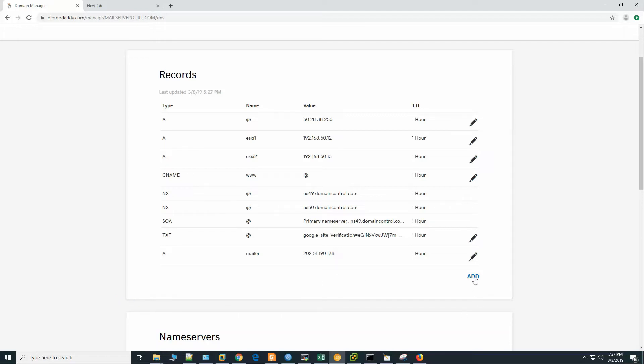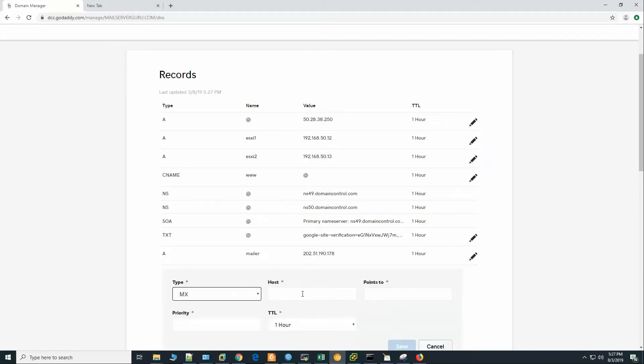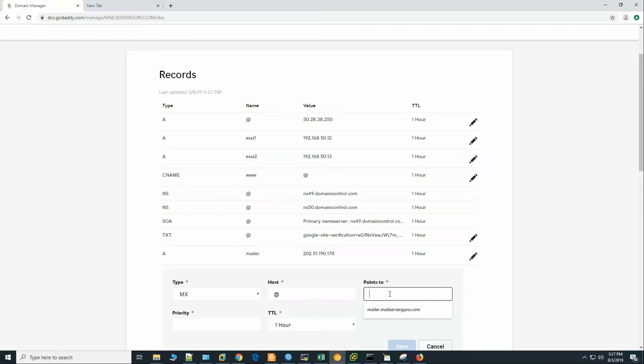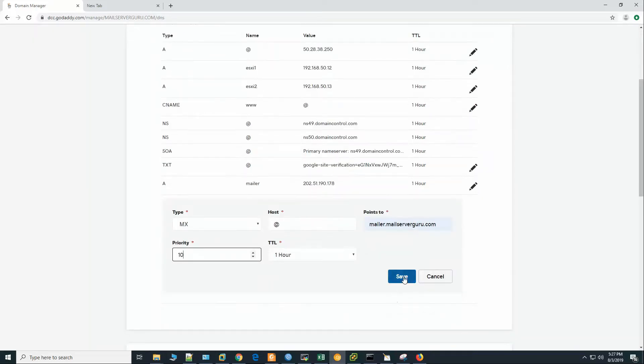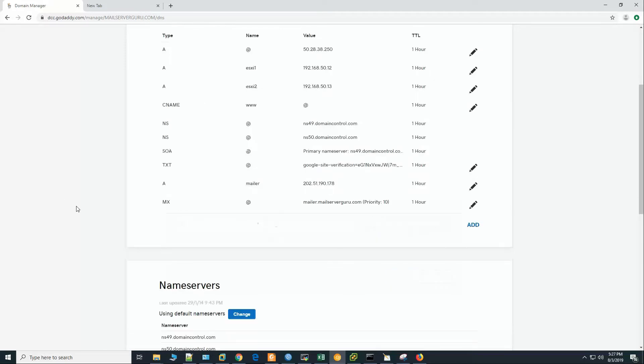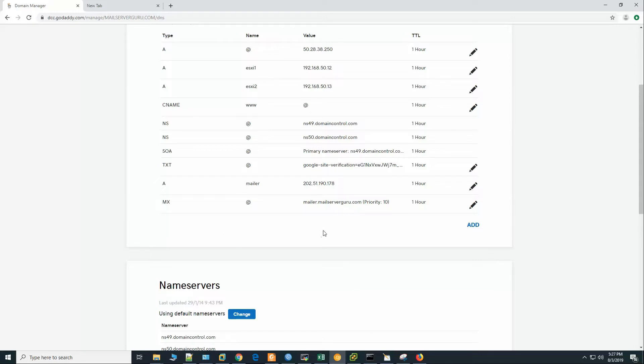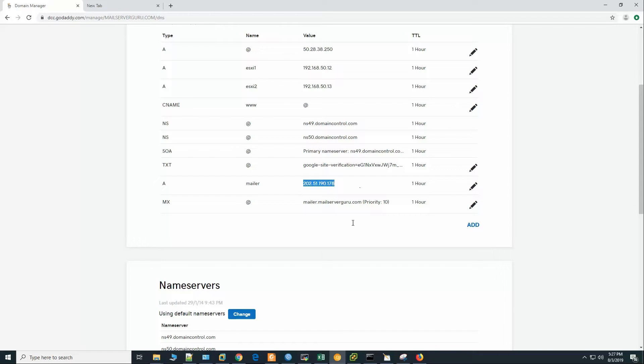Now add the MX record. Priority can be 5, can be 10. No problem with that. Let's click save. We have added the A record for the host record and the MX record for our domain. MX record means the mail server record. mailservergo.com's mail server will be mailer.mailservergo.com which IP address is this one.